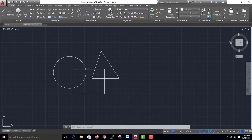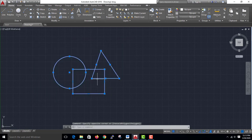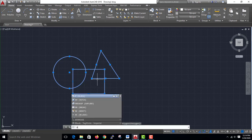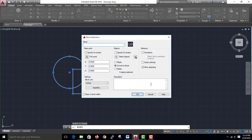First, select the block and enter the block. That is the first name. What is the name? Circle, rectangle, triangle — what is the name?